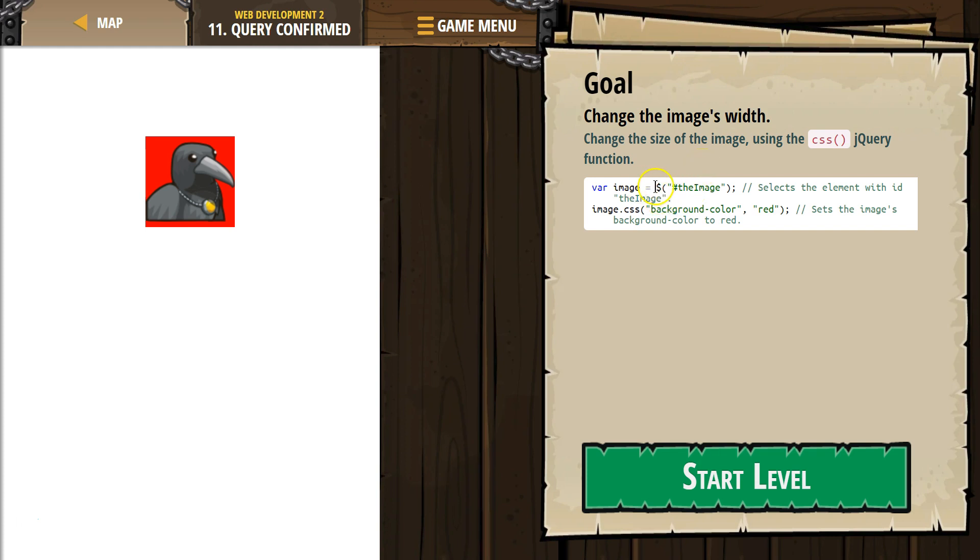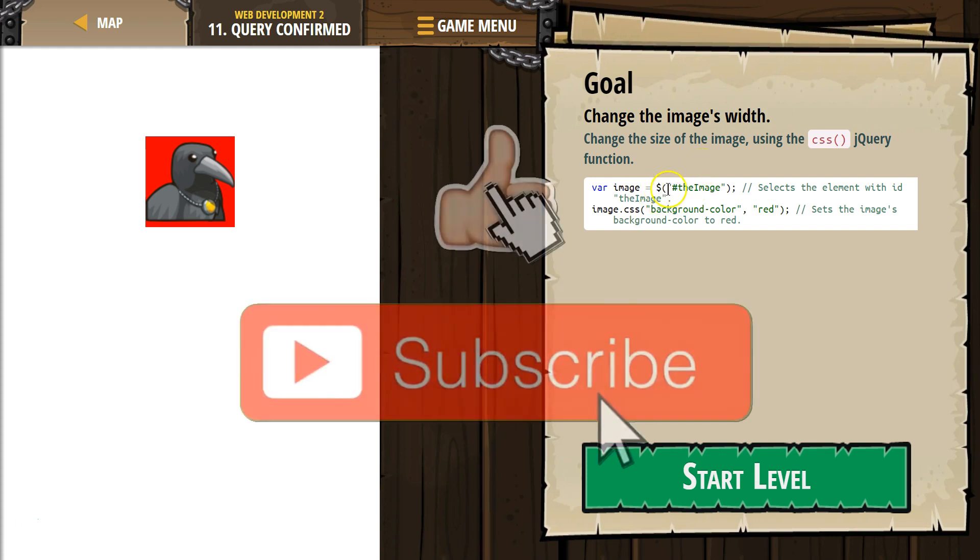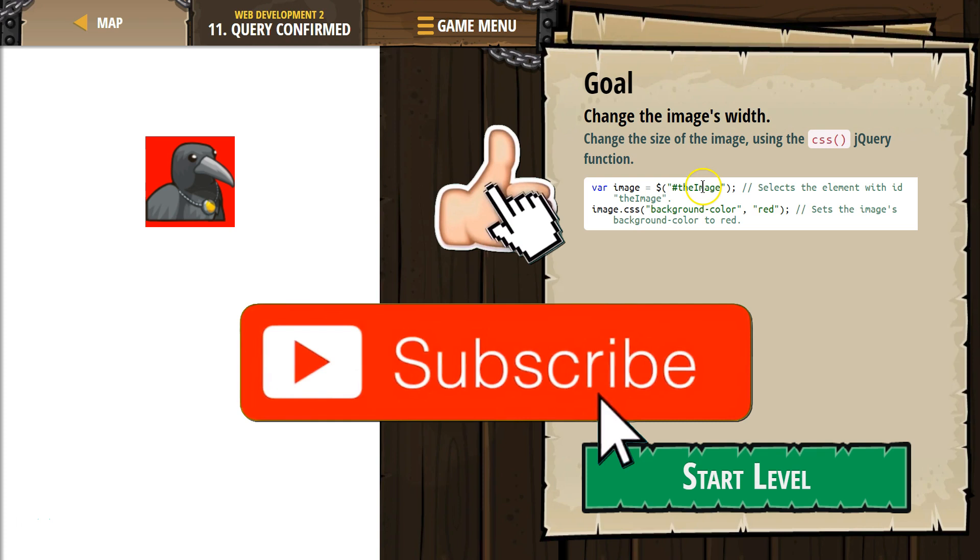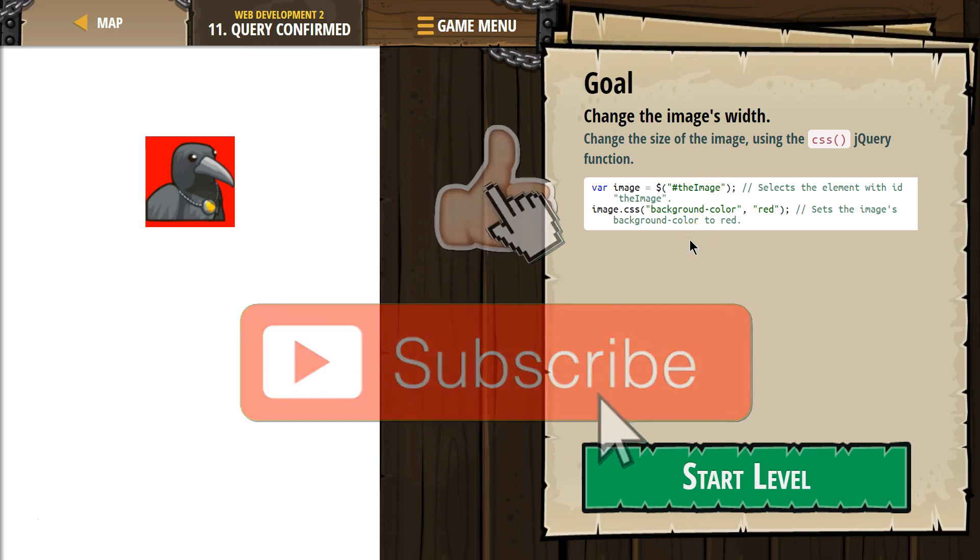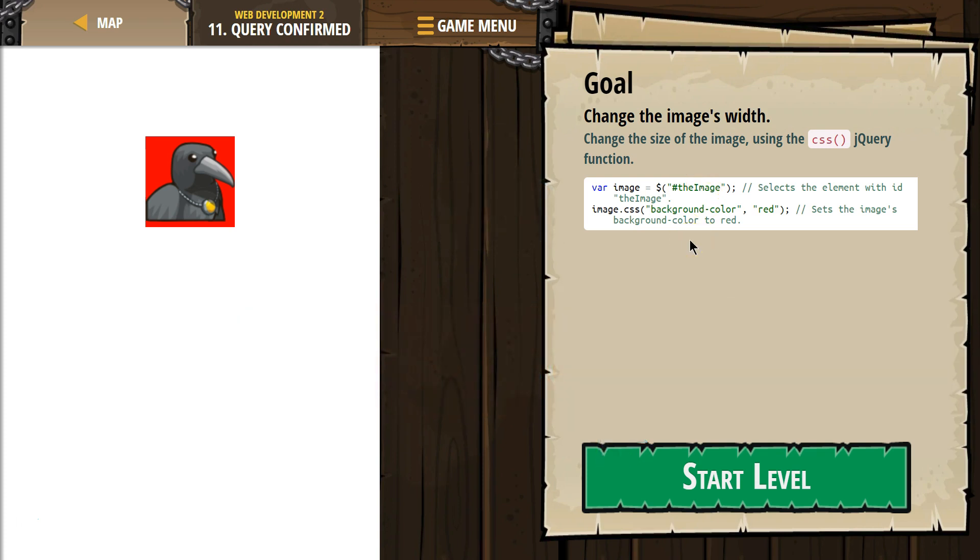Variable image equals dollar sign, right? Ah, jQuery. This is something totally new. And it's tricky at first, but we'll get it. All right. So image equals.